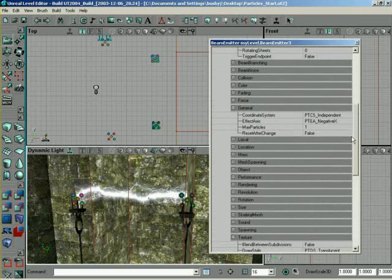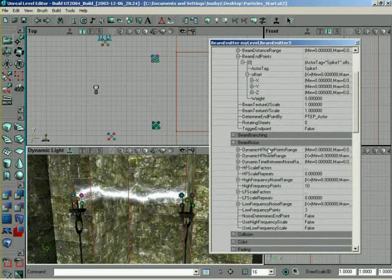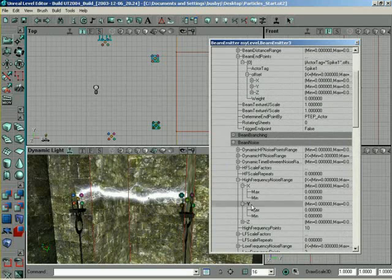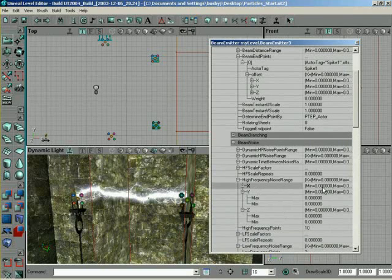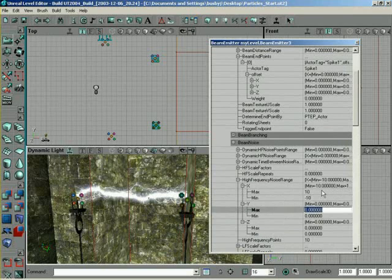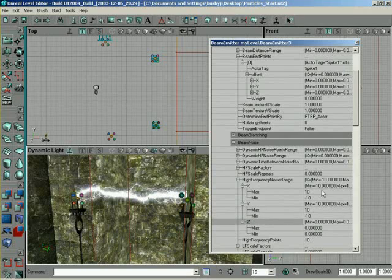And finally, we need to come up to Beam Noise, and change the High Frequency Noise Range to 10 and negative 10 for all three of these guys. So, 10, negative 10, 10, negative 10, 10, negative 10.